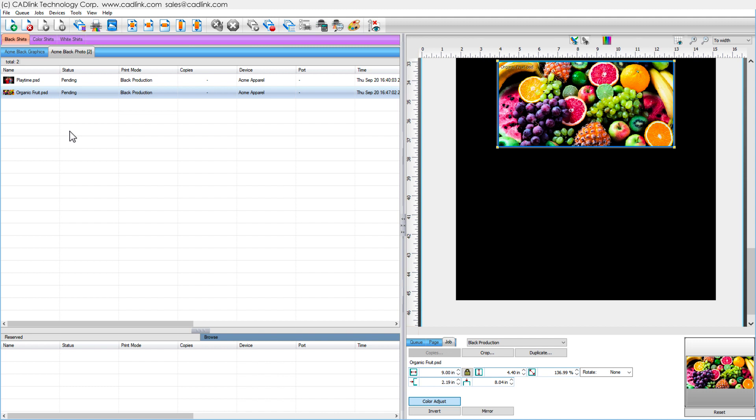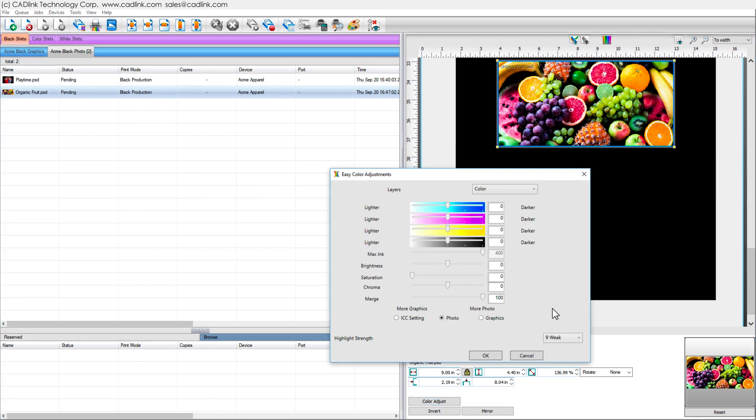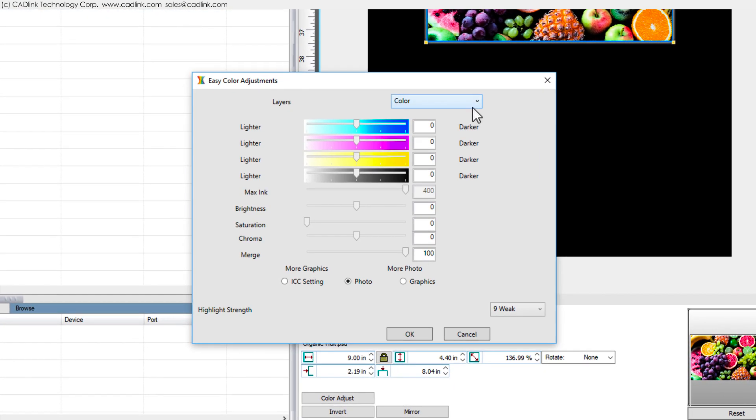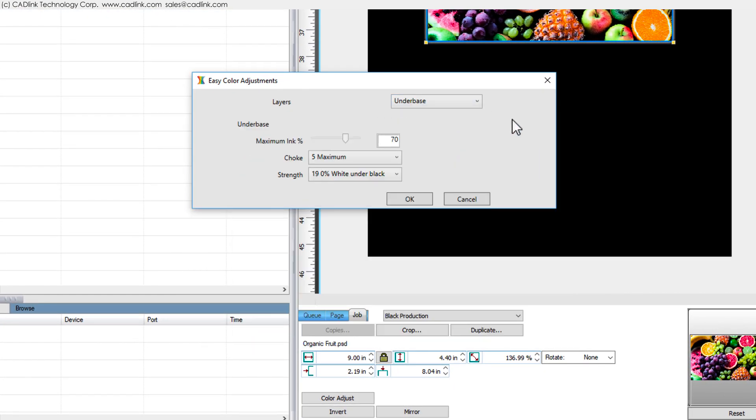To fix this, select the job, click Color Adjust and increase the maximum ink percent by perhaps 10 to satisfy your requirements.